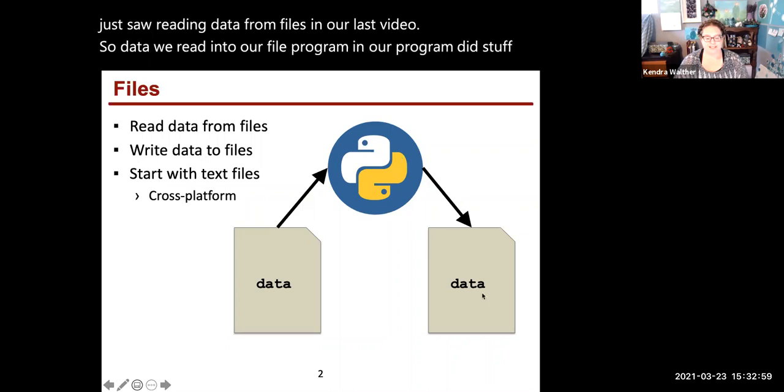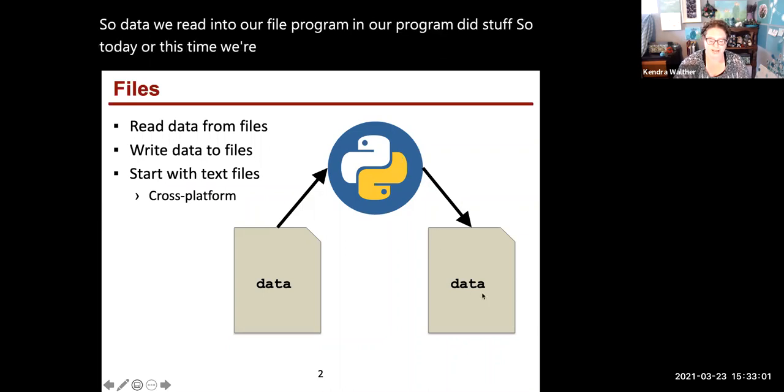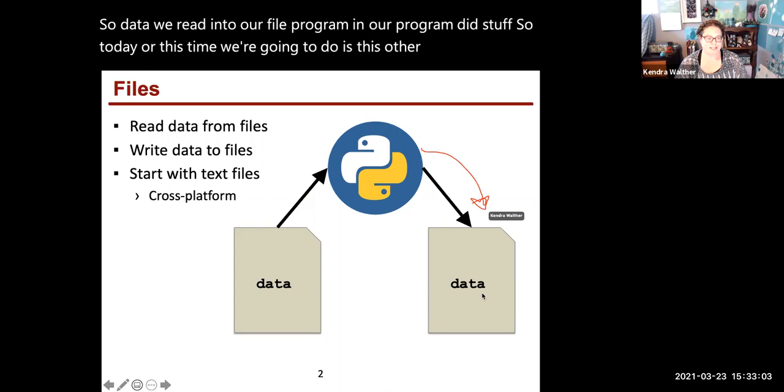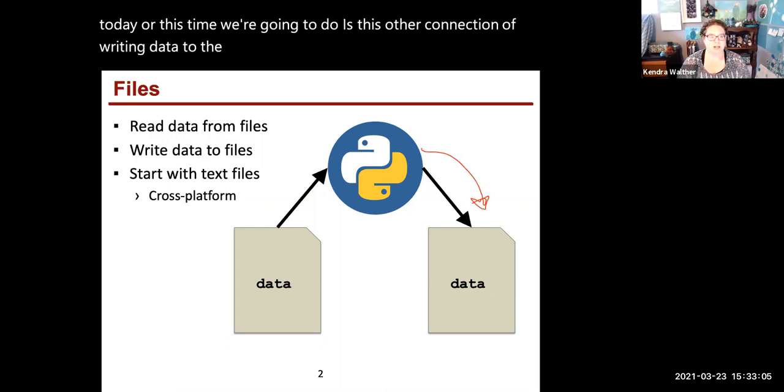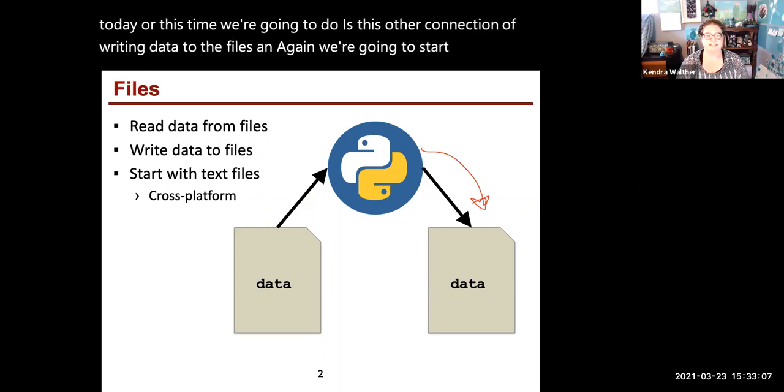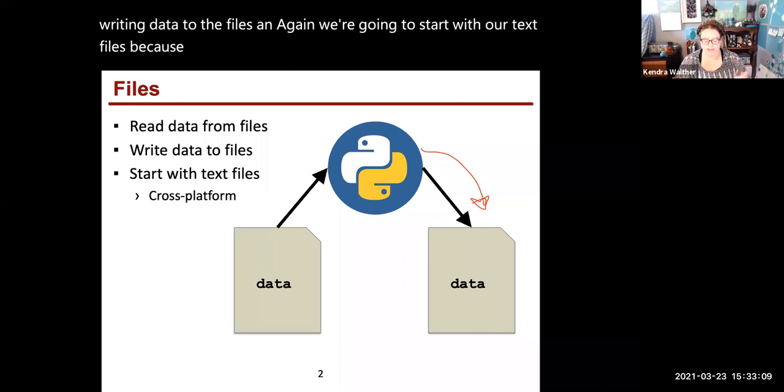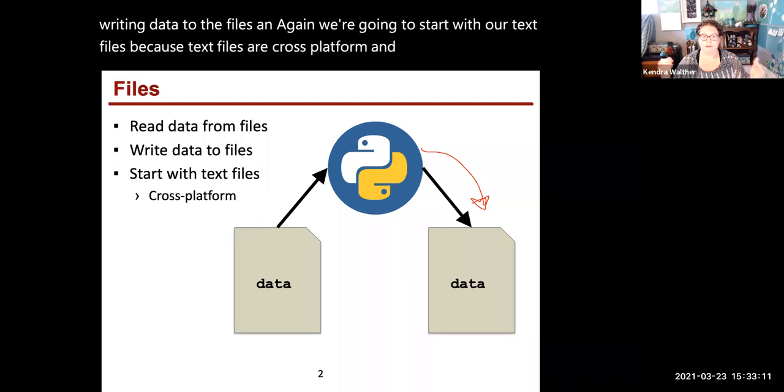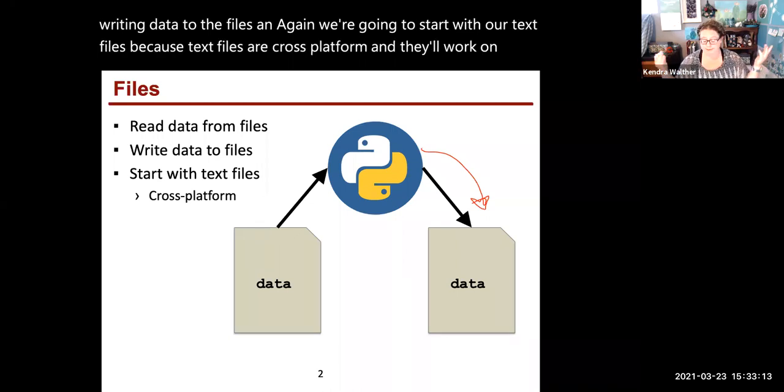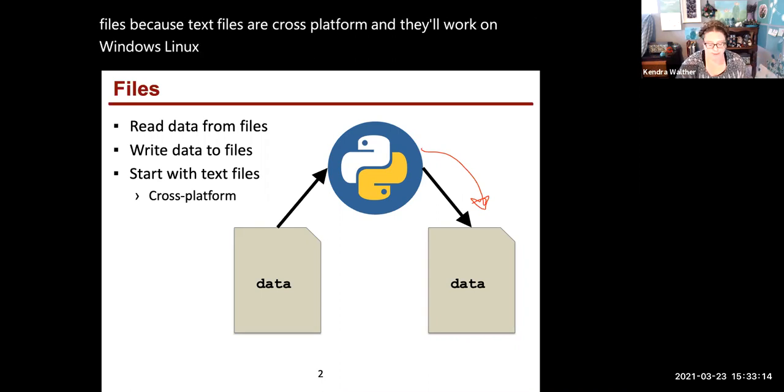So today we're going to do this other connection of writing data to the files. And again, we're going to start with text files because text files are cross-platform and they'll work on Windows, Linux, Macs, everything.